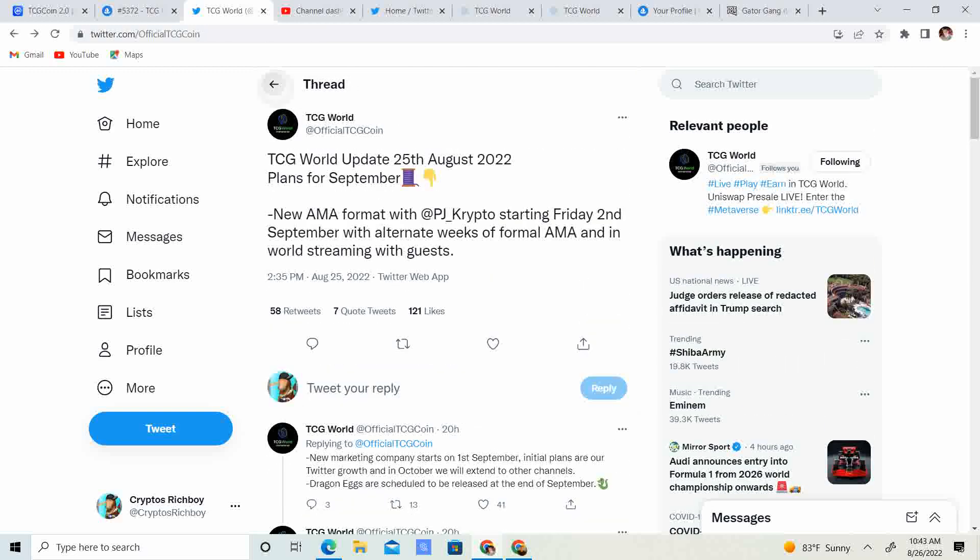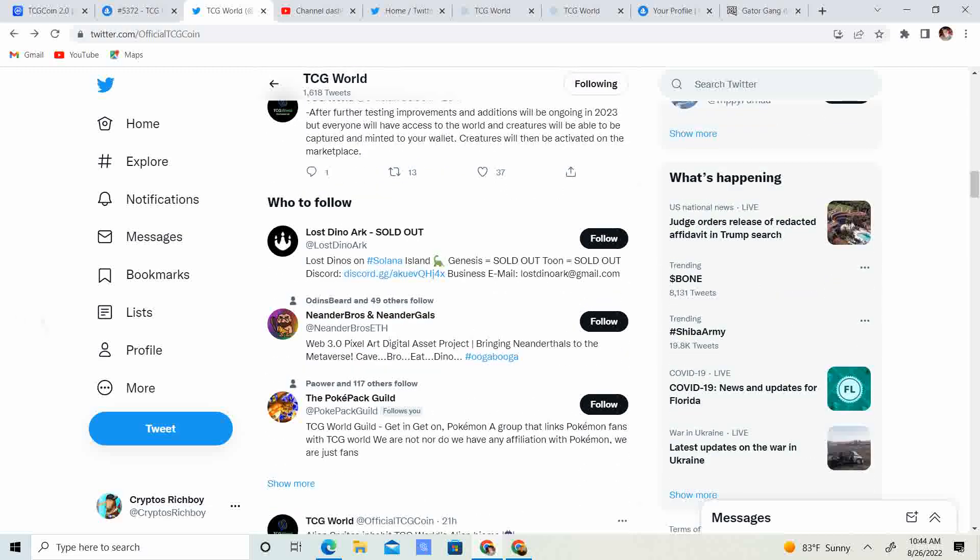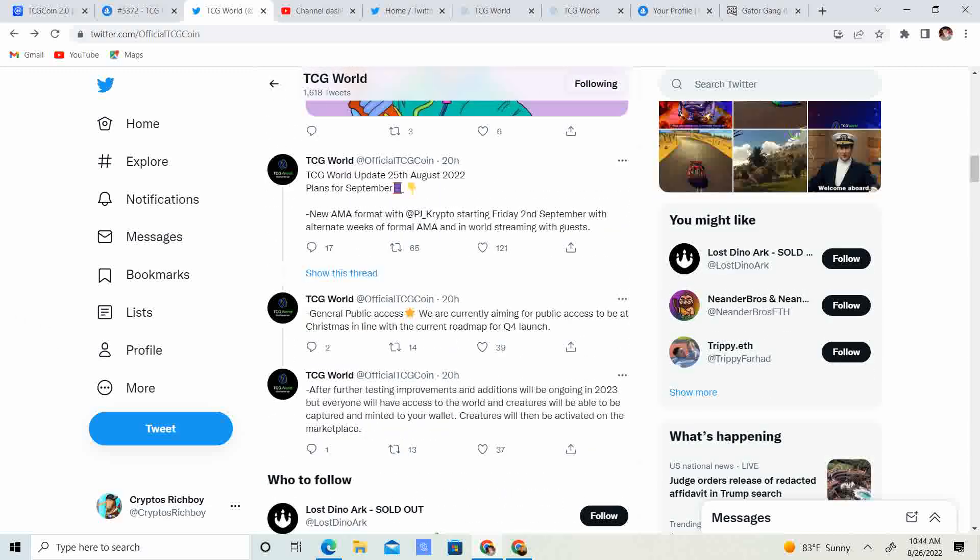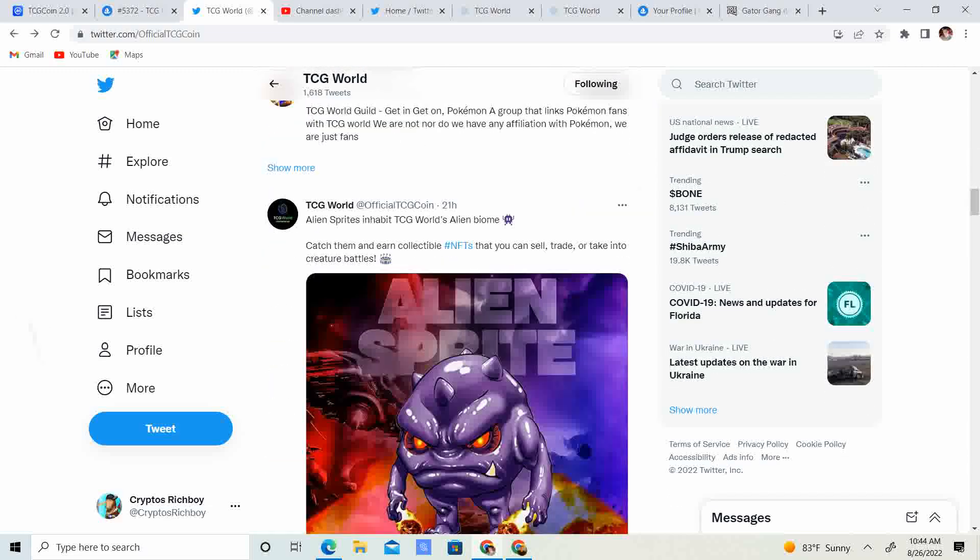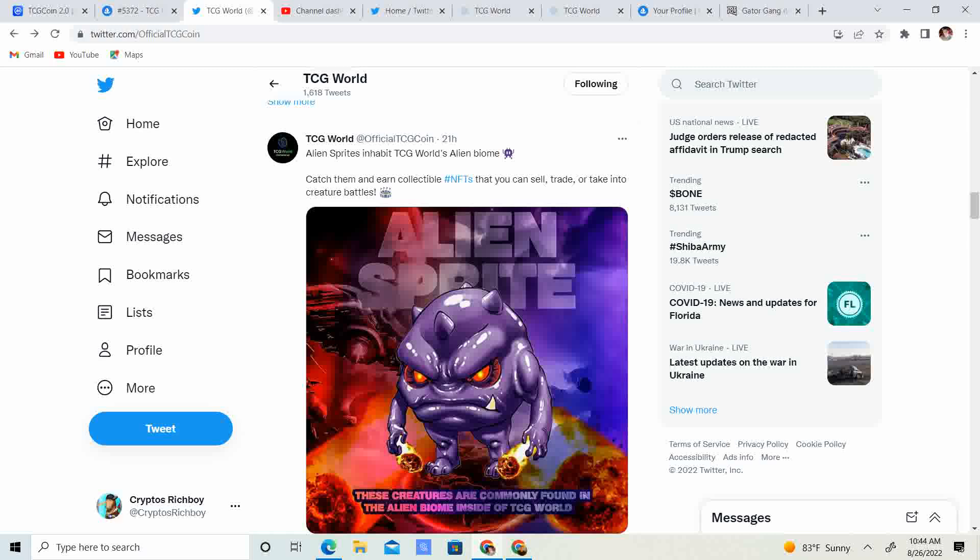So guys, huge, huge news. Like I said, if you guys just pause the video, that's why I kind of scroll through it so you guys can go ahead and pause the video.